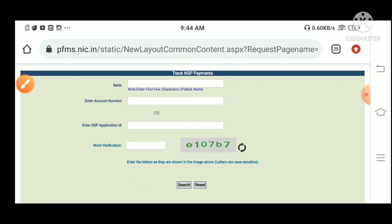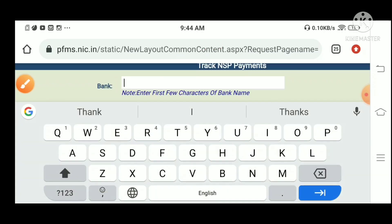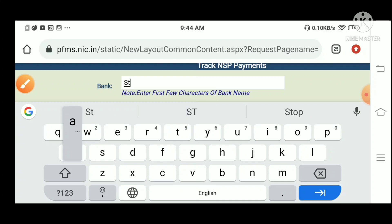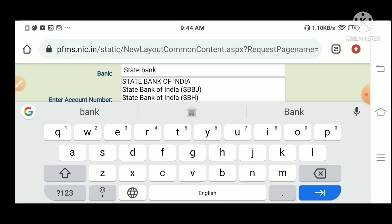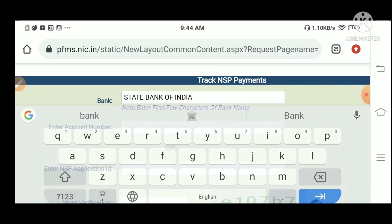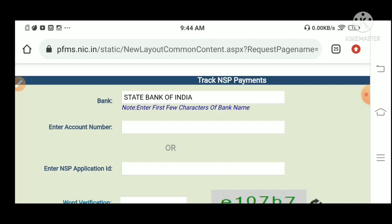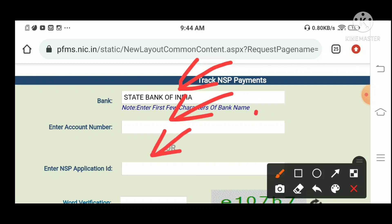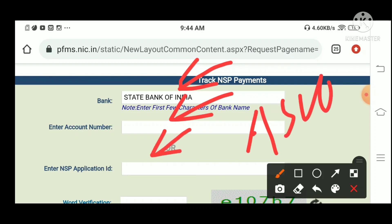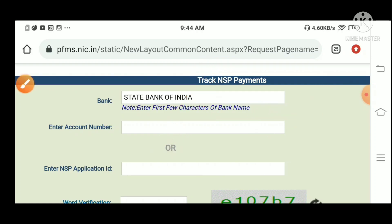I will select the state bank, and then select the bank, and then select the entire account number, and then type the NSP ID as well as type AS20 ID. These are available.